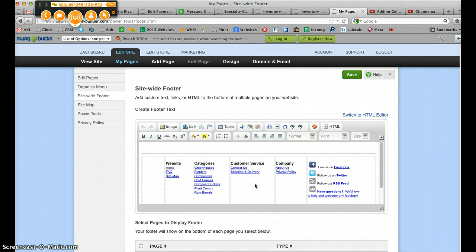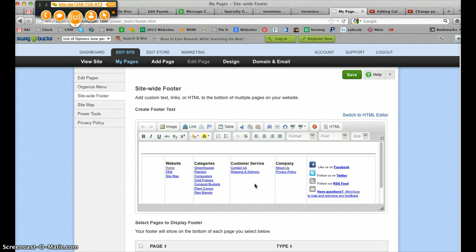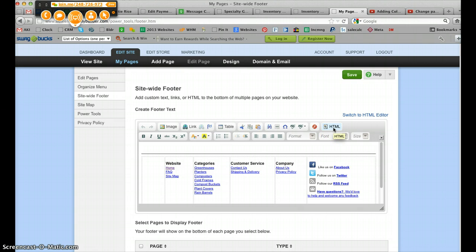So as a safety rule, any time you are editing a website and you're going to make changes, especially major changes in links or content, I recommend you look at the source code. You can do that by clicking this HTML link here in the Apply Builder.